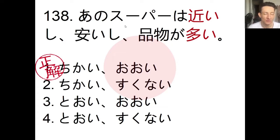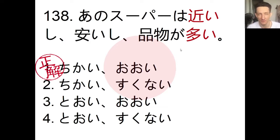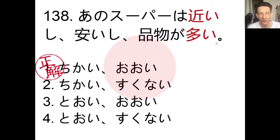The sentence says: ano suupaa wa chikai shi, yasui shi, shinamono ga ooi. So suupaa means supermarket; chikai means close; yasui means cheap; and shinamono ga ooi means there are many products. You might be a little confused seeing the shi pattern — chikai shi, yasui shi. You can also say chikakute yasukute shinamono ga ooi, which has the exact same meaning.